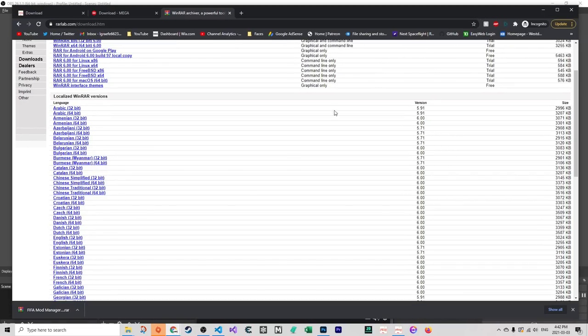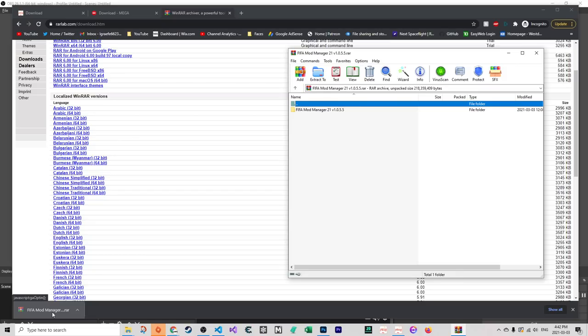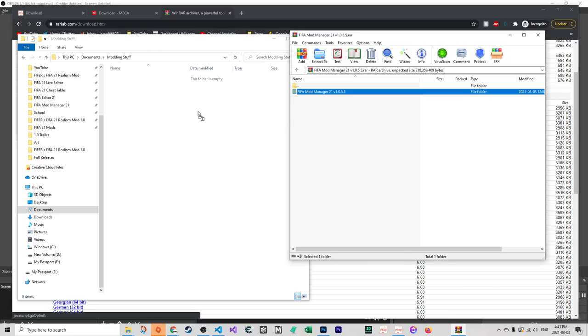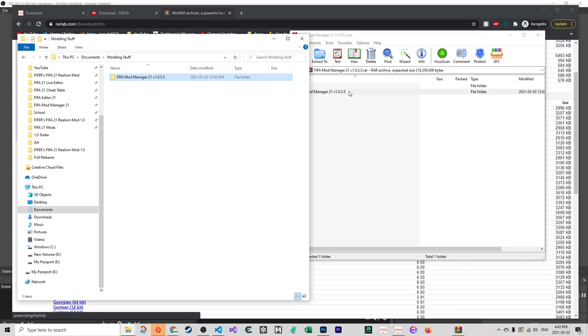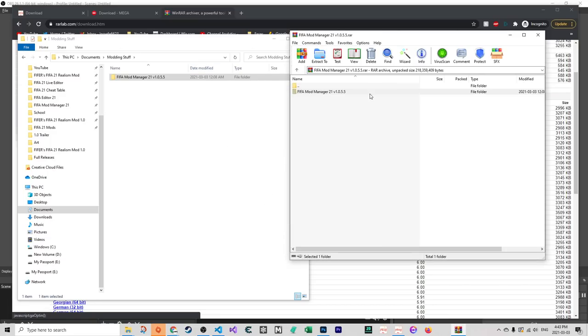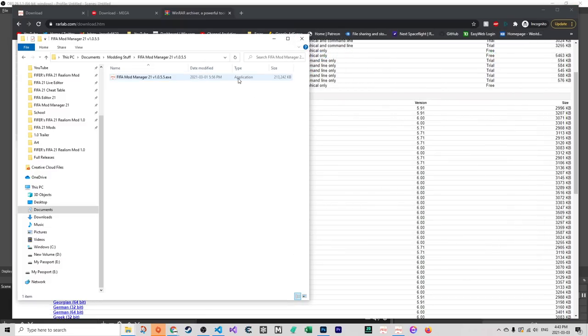Once FIFA Mod Manager has downloaded, you want to open it in WinRAR or whatever program. You want to extract this somewhere on your PC. Generally, put it on the same drive as FIFA, ideally on your SSD, normally your C drive. To load a lot of mods takes time and it's much faster if FIFA and the Mod Manager are on the C drive. Extract it normally in your Documents folder or Desktop. Don't put it in Program Files or System32. I've created a folder called Modeling Stuff. You don't want to open this and extract just the EXE. It's better to put it in its own separate folder.